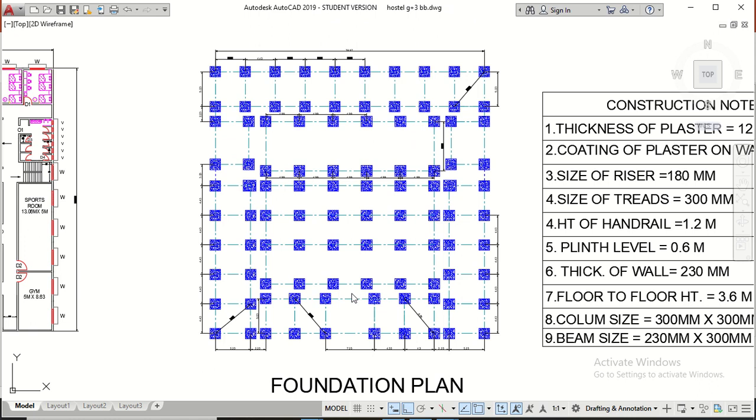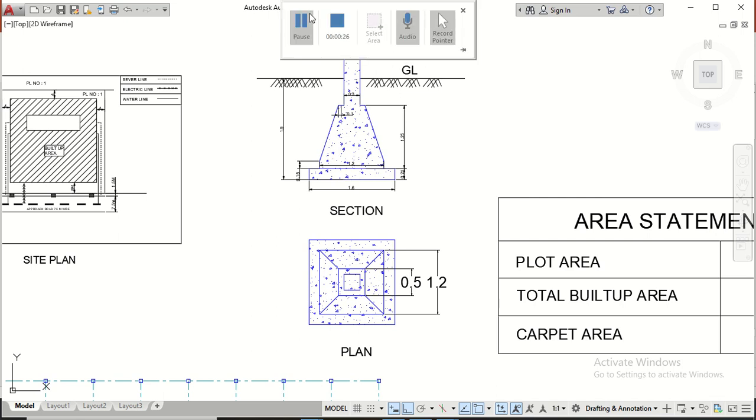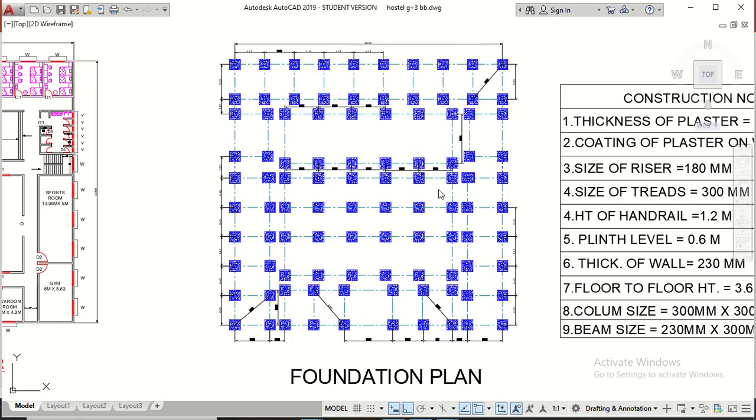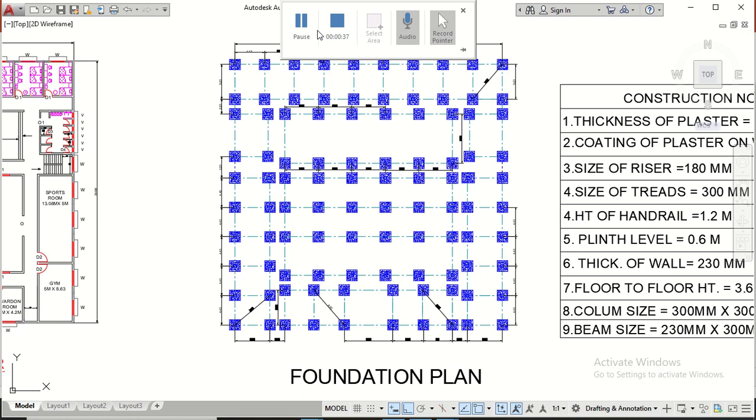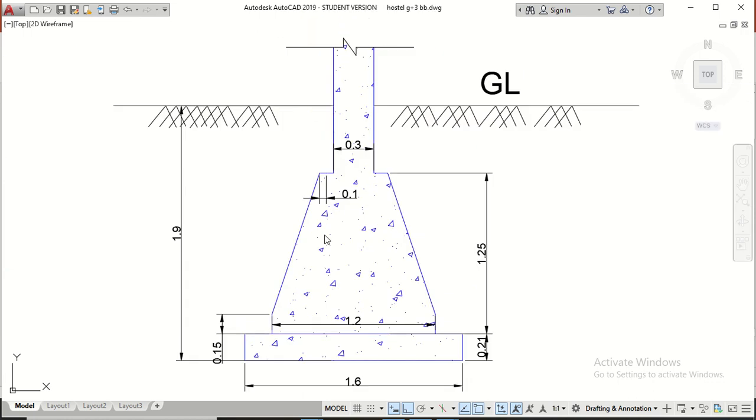This is the plan of foundation and also we have section and plan of one footing. These are isolated slope footings having same size except two footings. Firstly, we should have to divide the section in two parts. One is rectangular and other is trapezoidal.